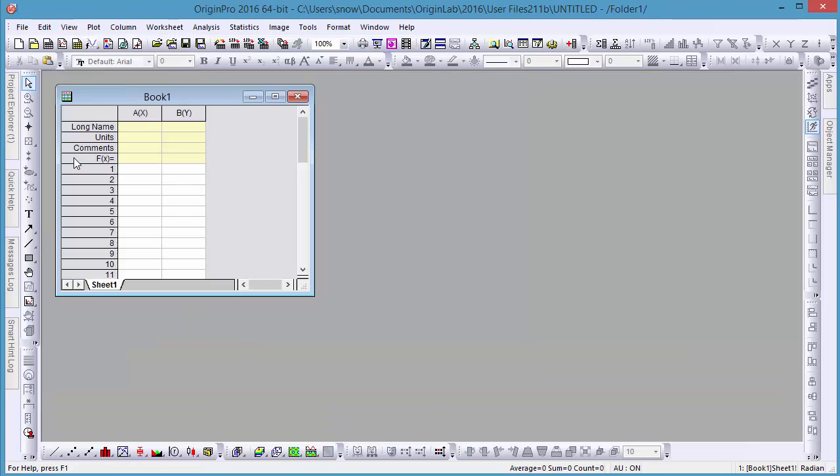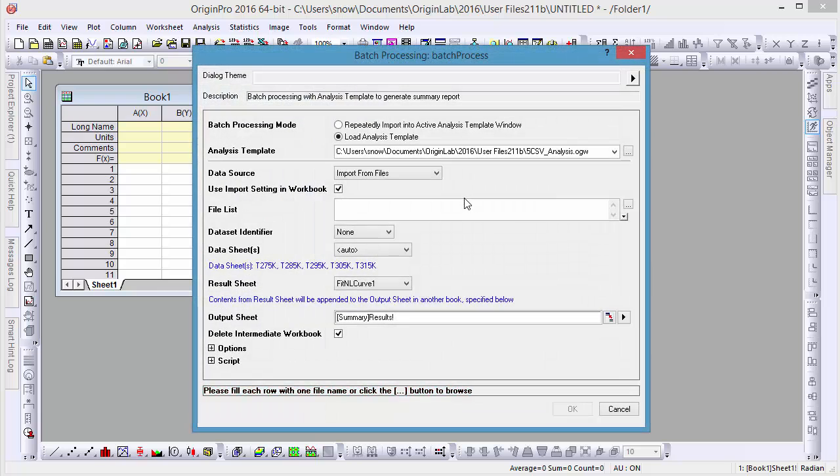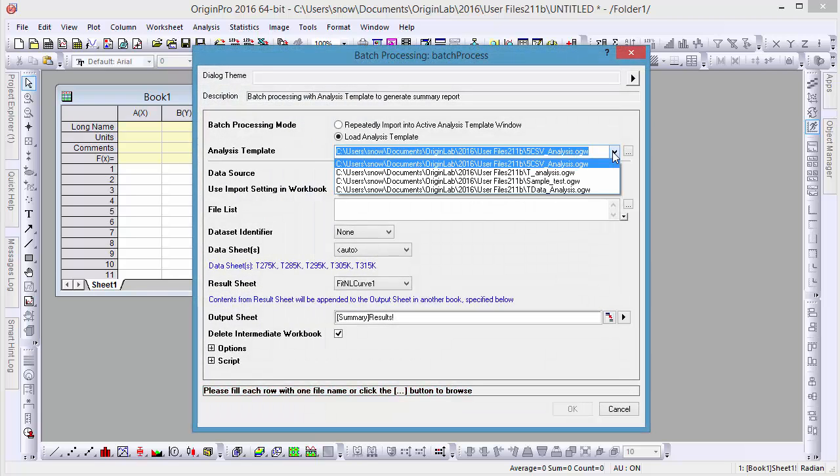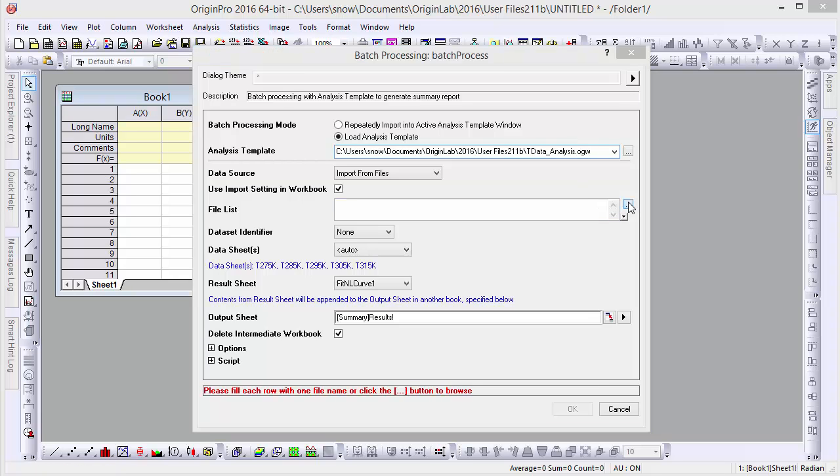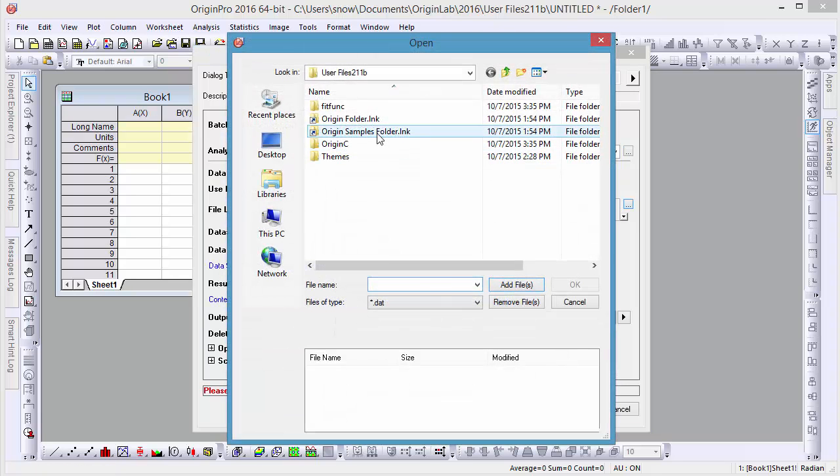Then open the batch processing dialog and load the template. Now let's select ten CSV files.